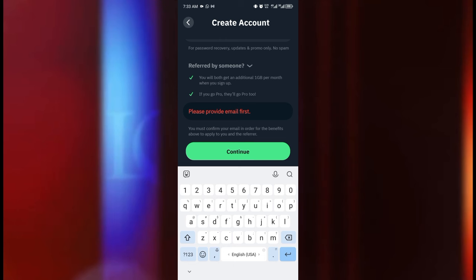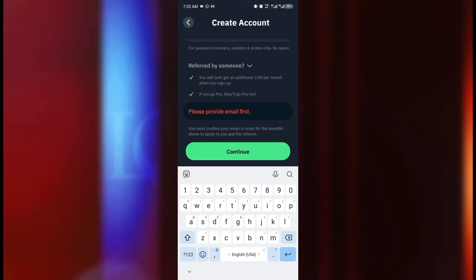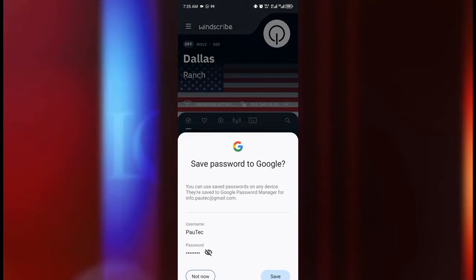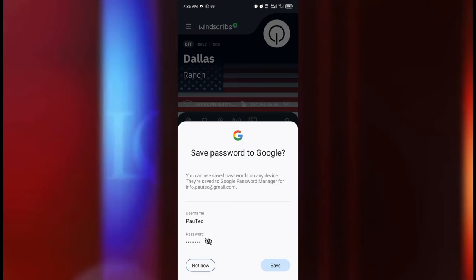Having entered all the details that are required we just go ahead and we're going to click on the continue button and that is it we are done creating an account with Windscribe. So the next thing for us to do is to go ahead and tap on the power button at the top right corner here to start using our 10 gig free data.